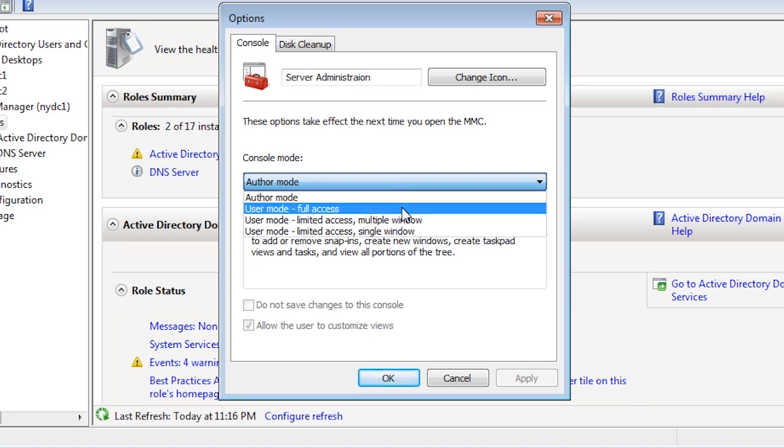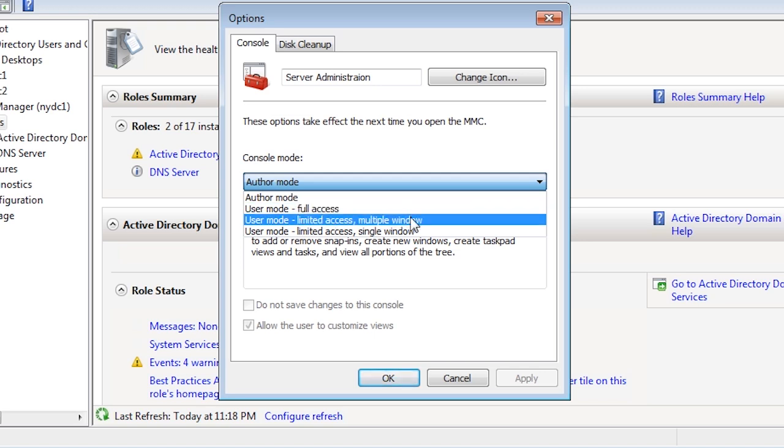The next option down, User Mode Full Access, prevents changes to the MMC console. The user is still free to use any snap-in that was added by the creator of the MMC, but cannot add or remove snap-ins or change the properties of the snap-ins. The next option, User Mode Limited Access, multiple window allows the user to open multiple windows in the same MMC console. For example, you could create a new window that only has the one snap-in in it. To switch windows, you can use the menu pull down and select which windows you want.